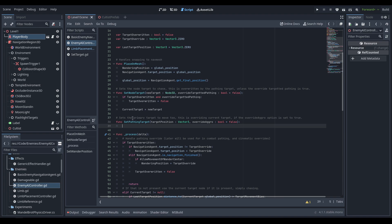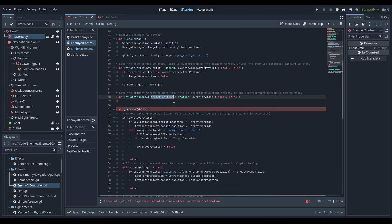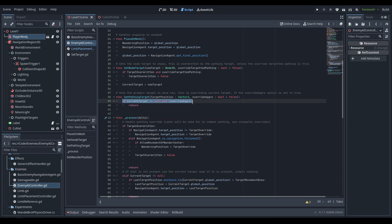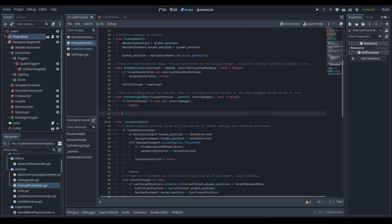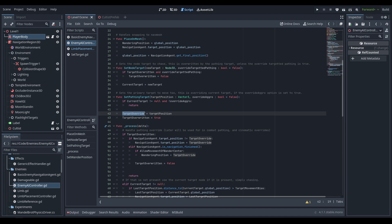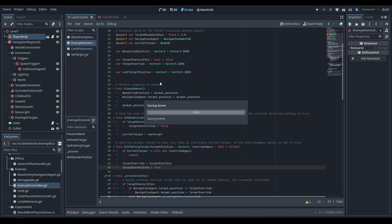Lastly we create a function called set_pathing_target. This sets the override — it takes a target_position as well as override_aggro. All override_aggro does is get past an if statement that checks if current_target does not equal null and override_aggro does not equal true, in which case we return. So if we set a pathing target while in combat, we can pass override_aggro true because we don't care about the current target — we want to reposition. At the end of the function we set target_override to the target_position and target_overwritten to true. That's pretty much it for the EnemyAIController for now.